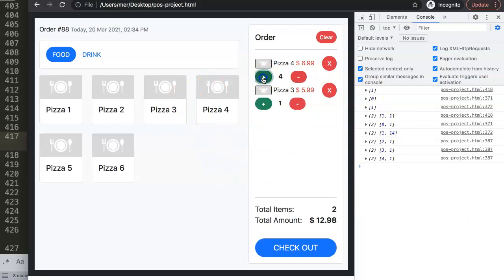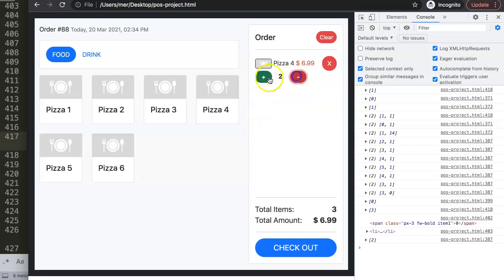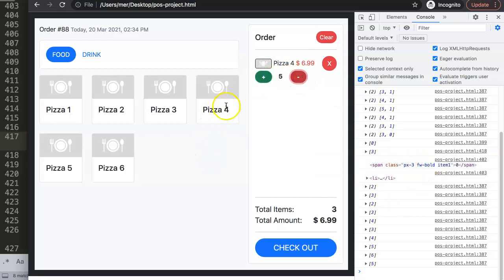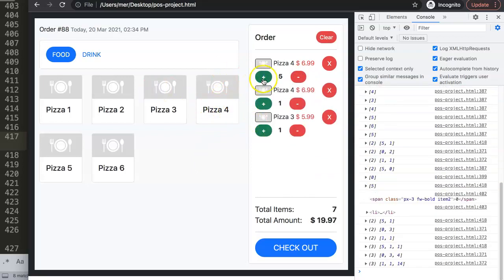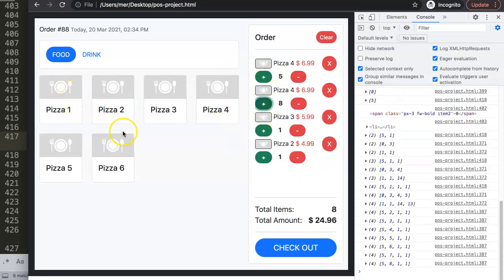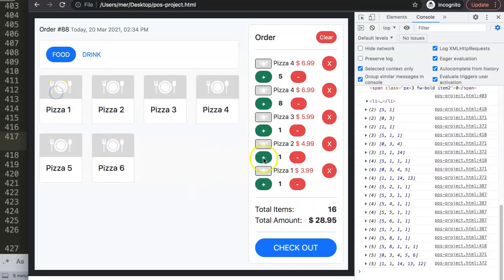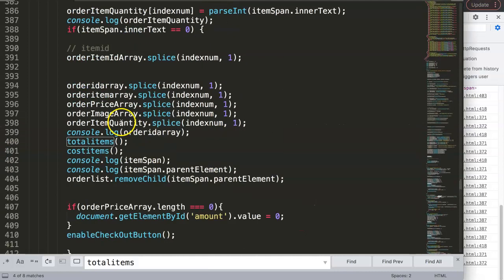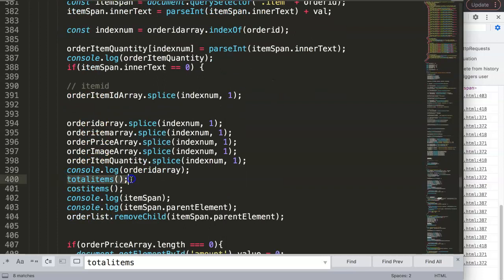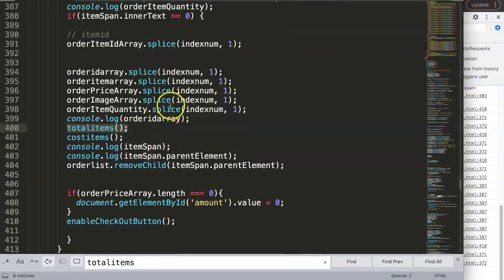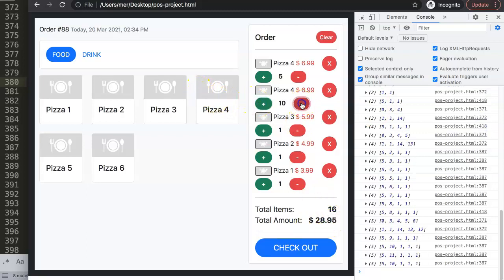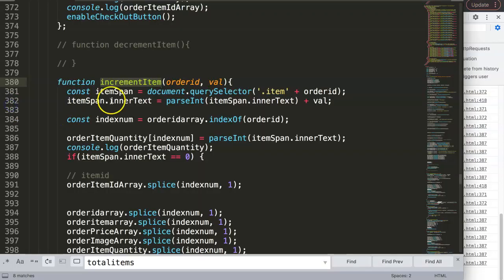After saving, we check — and it's not quite working correctly. If we do a minus, nothing happens; if we click the plus, it doesn't register either. Pay attention to the total item — it recognizes the value only under certain conditions. The reference to the total items is probably not being updated on change. The increment is not being recognized, and the decrement isn't either.